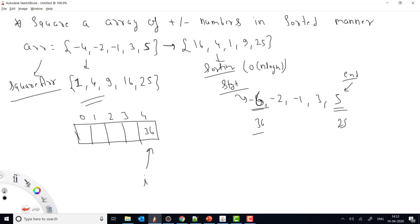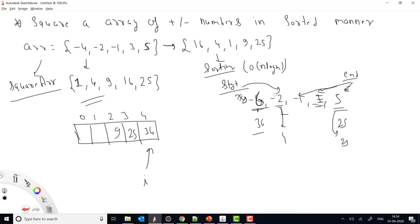We put 36 at the last position. If the larger value was at the start side, we increment start. Now we compare again: the start side gives 4, the end side gives 25. Since 25 is greater, we place 25 and decrement end. Next, comparing gives 4 vs 9 — 9 is greater, so we place 9 and decrement end. Then 4 vs 1 — 4 is greater, so we place 4 and increment start. Finally, start and end point to the same element with value 1, so we place 1 and stop when start exceeds end.